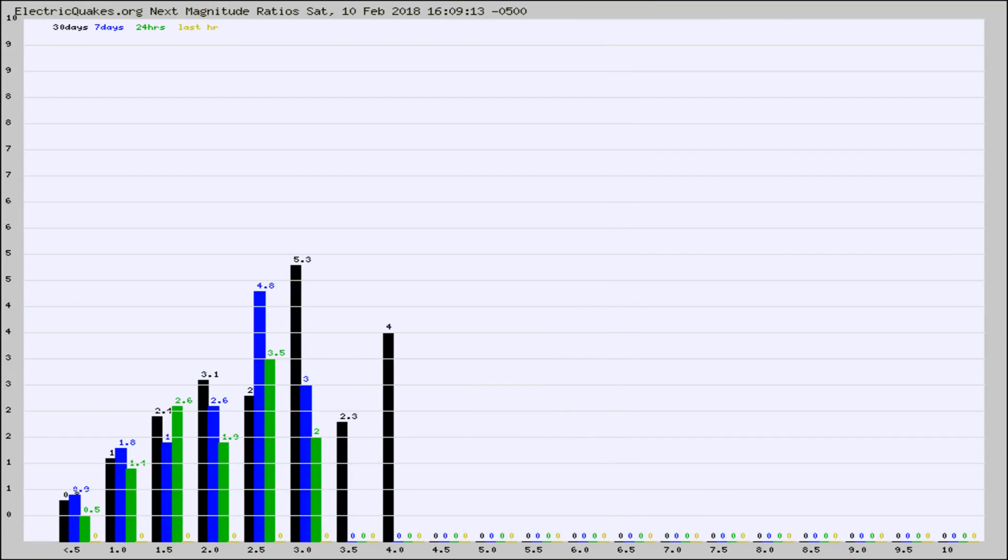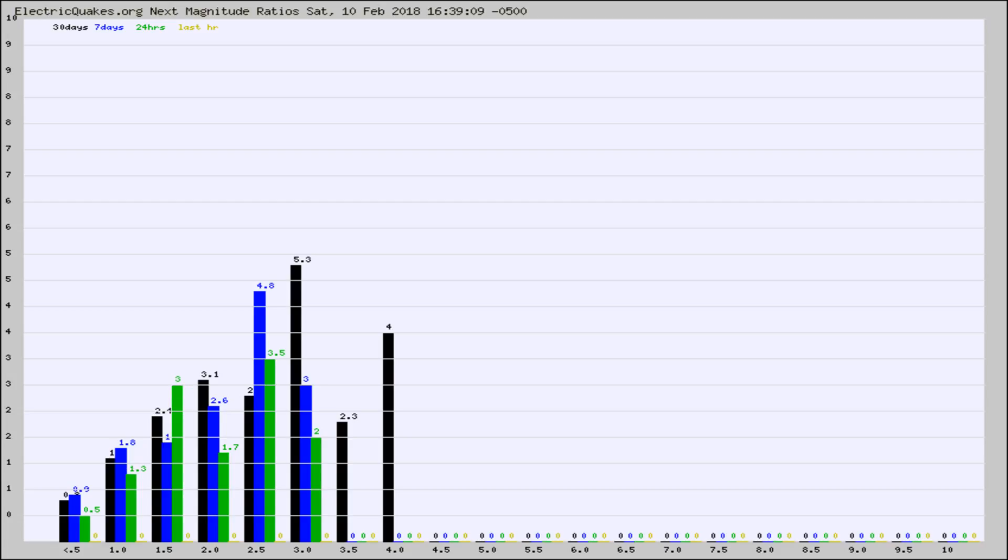And now you're seeing the same thing for just the subset area in California. Again, the black column is 30 days, blue is 7, green is 24 hours, and gold is in the last hour.